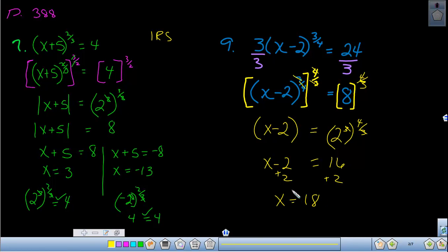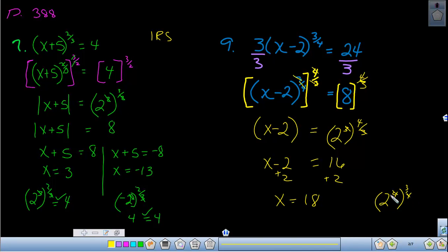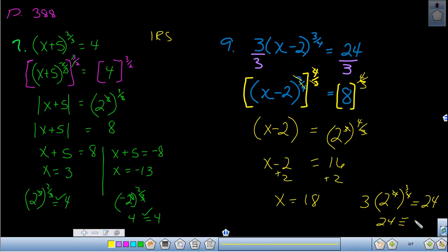Adding 2 to both sides gives x = 18. To check: 18 − 2 = 16; rewriting 16 as 2⁴ raised to the three-fourths power, those twos cancel and we get 2 cubed = 8; multiplied by the 3 out front gives 24. Since 3 × 8 = 24, it checks out.